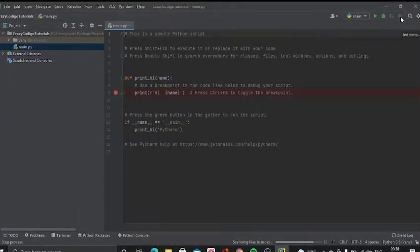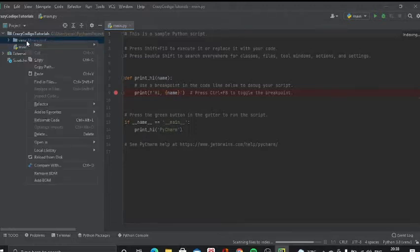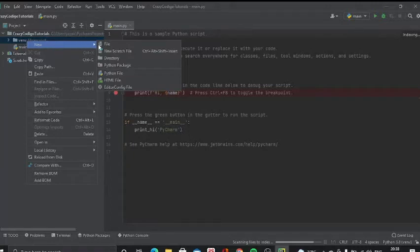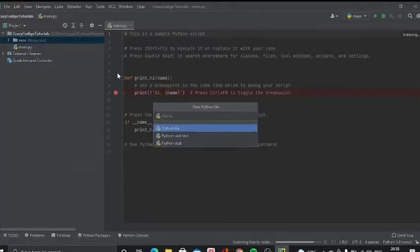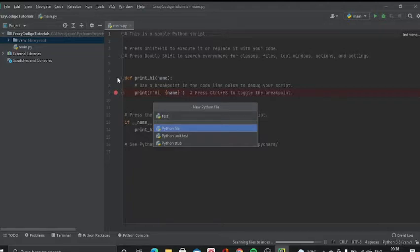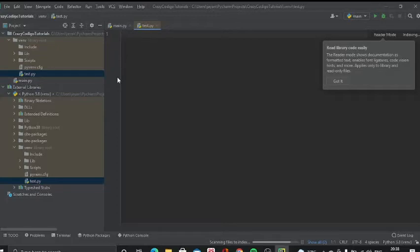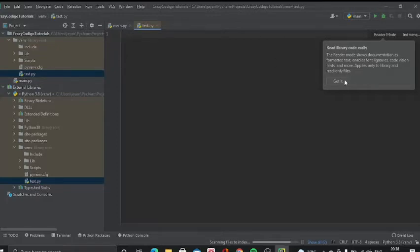But in case you did not do that, what you're gonna do is you're gonna go here, right click, do new, and then do Python file. And then you can just name it test.py. You don't have to do the py part. It's already a Python file. And there you have it. There's a test file. Great. You did it.